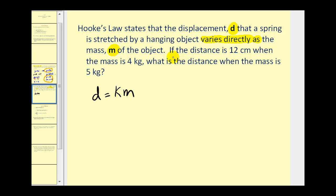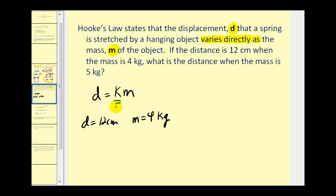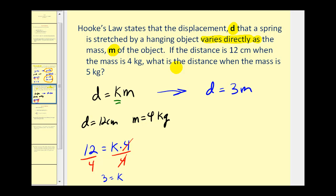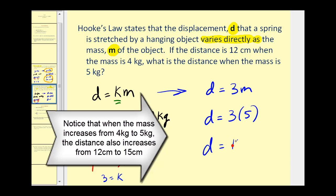The distance is 12, so d equals 12 centimeters when the mass is 4 kilograms. This allows us to determine the constant of proportionality. So d equals 12 when m is equal to 4. Dividing both sides by 4, k is equal to 3. So our direct variation equation is d equals 3 times m. When the mass is equal to 5 kilograms, d equals 3 times 5, so the distance is equal to 15 centimeters.